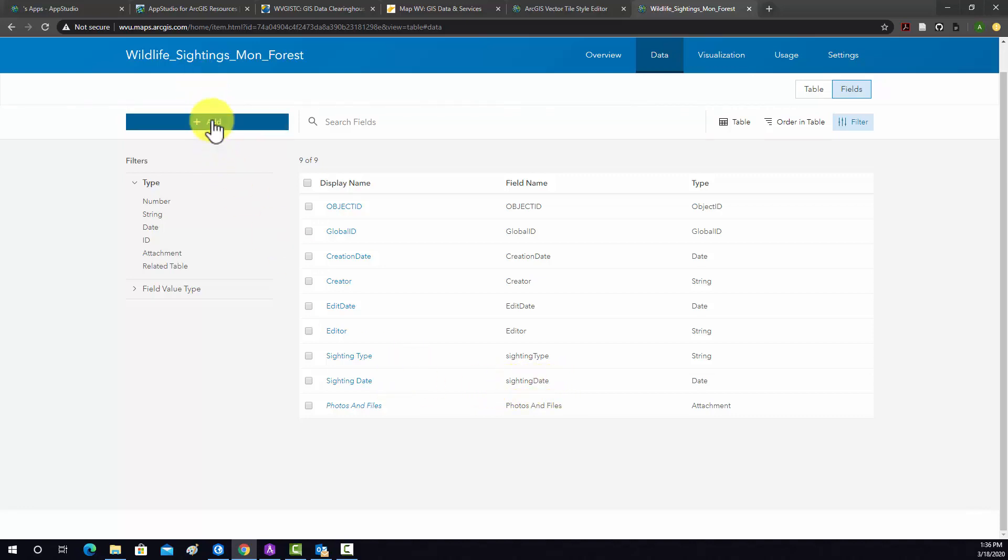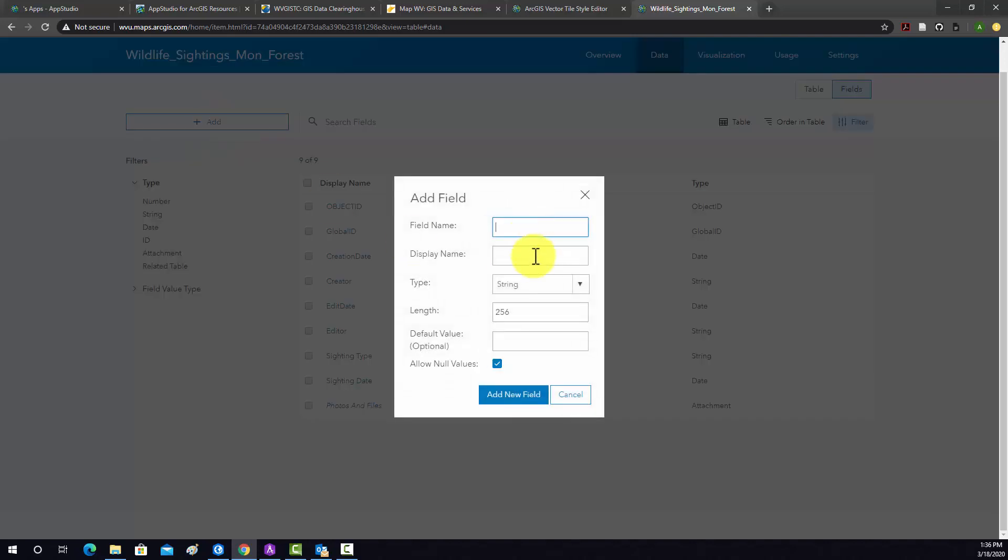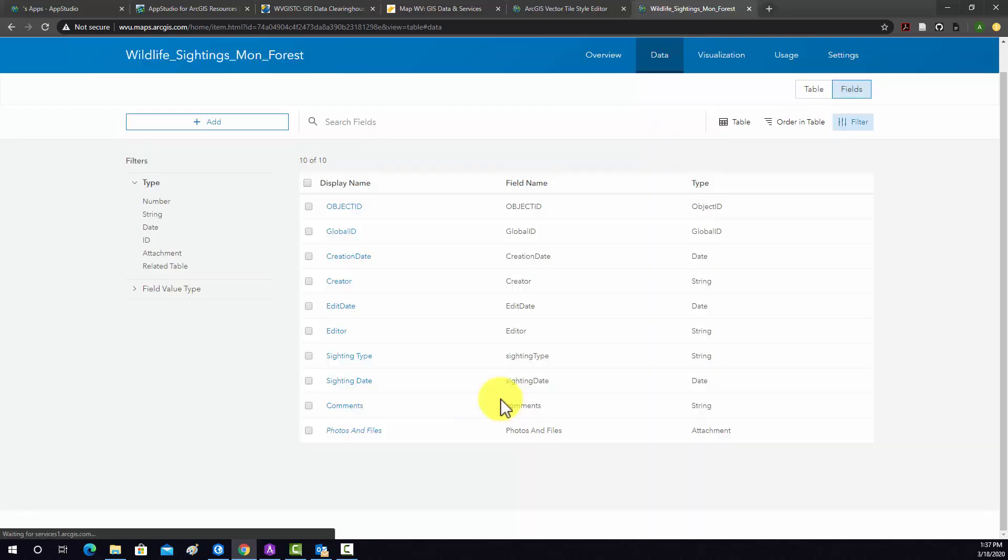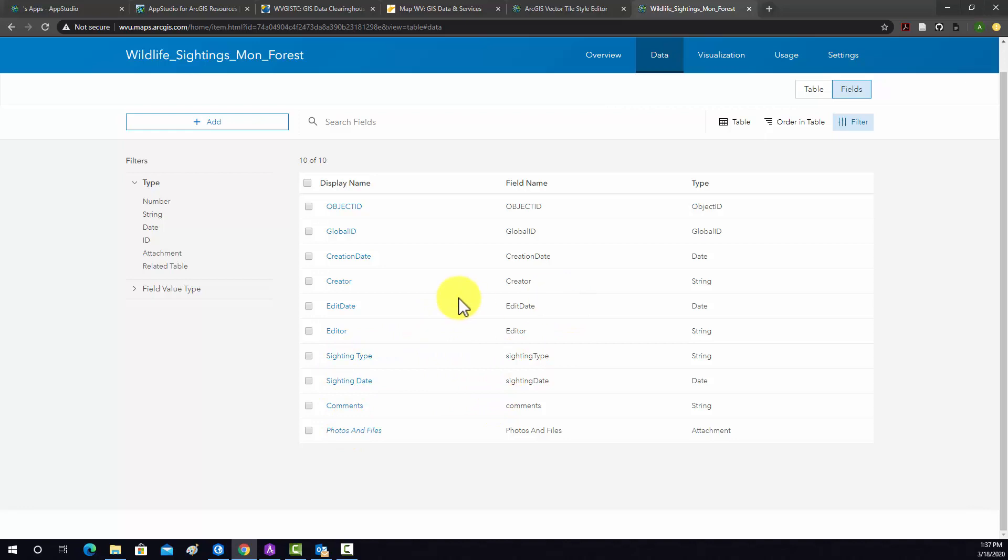All right, so now I'm going to add another field called comments. And we'll make that string, and we'll increase the length so they could put up to a thousand characters in there. Okay, so I think that'll do it. I don't think we really need anything else. So the data component should be good now.